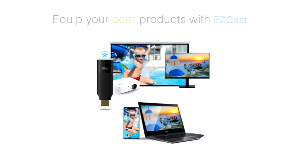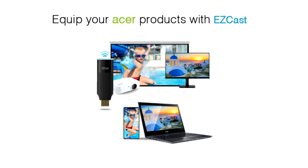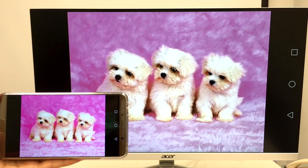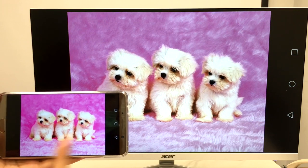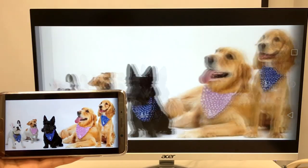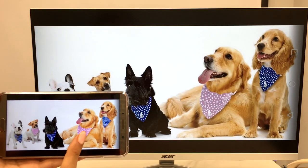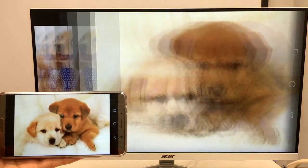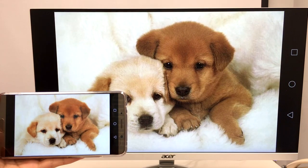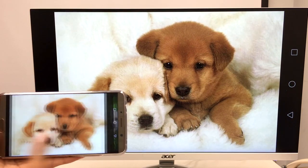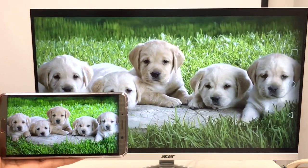Hello, today I'm going to show you how to improve your audio-visual experience by adding EZcast 2 to your Acer product. By the end of the video, you'll learn how to screen mirror your phone and laptop content to Acer monitors and projectors wirelessly.